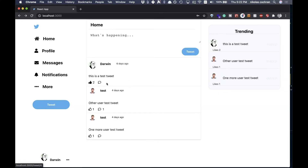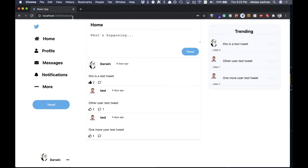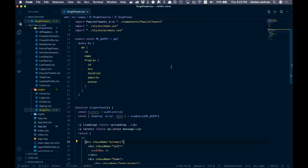Looking at our address bar, when we click on a tweet we can see we're getting the actual tweet ID in the URL. Right now we're just rendering the same Home component so it won't look different, but we are going to take that number and use it to fetch the individual tweet. Let's go ahead and start that process.